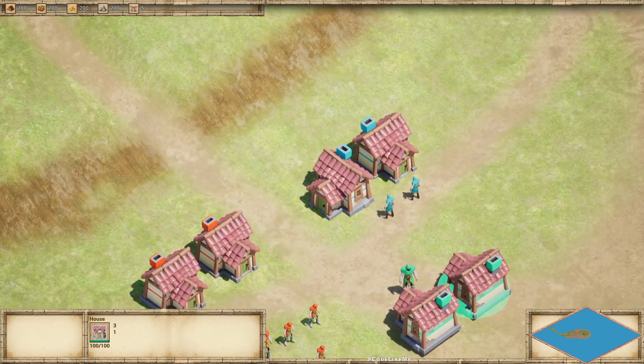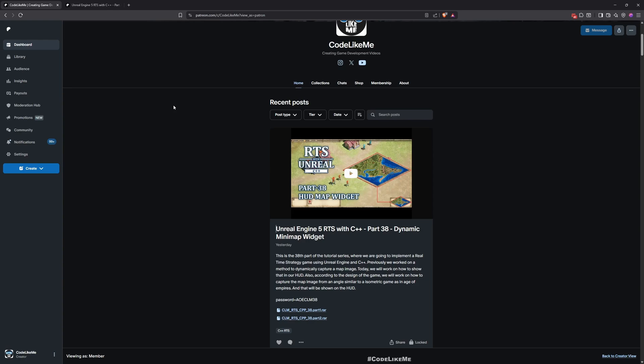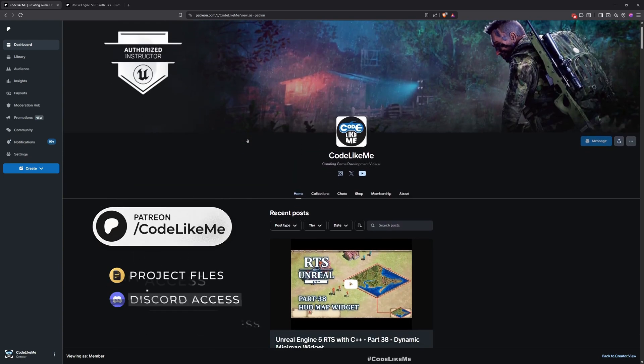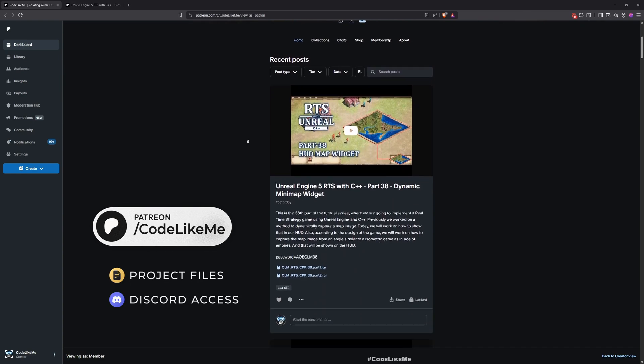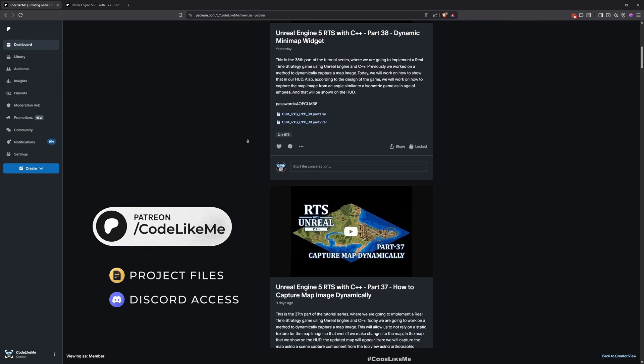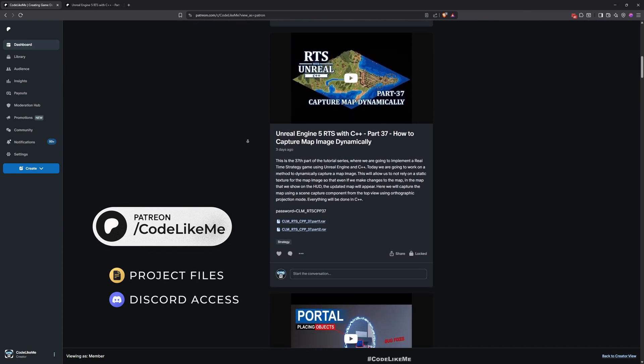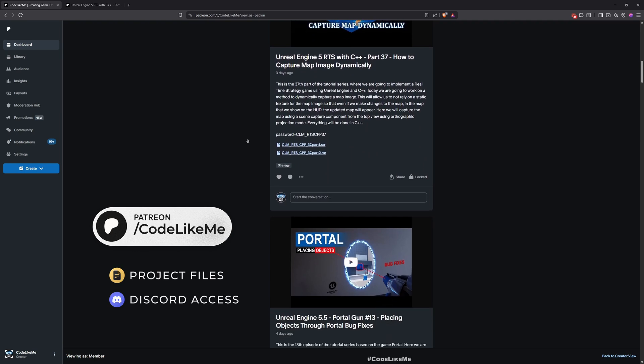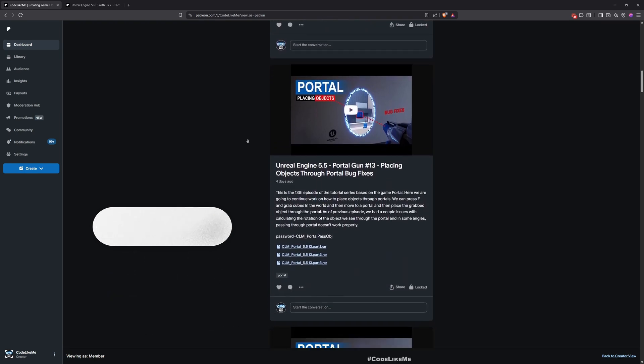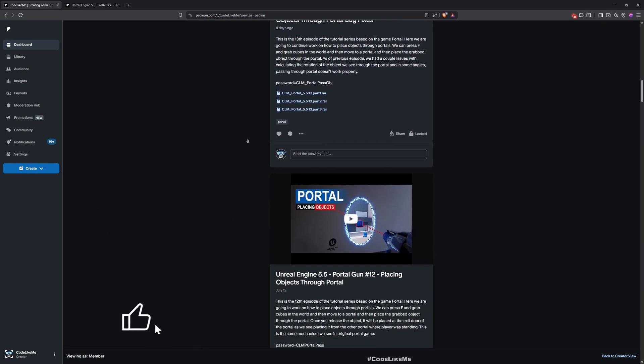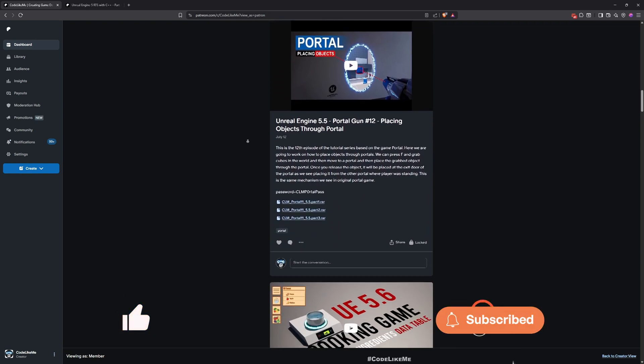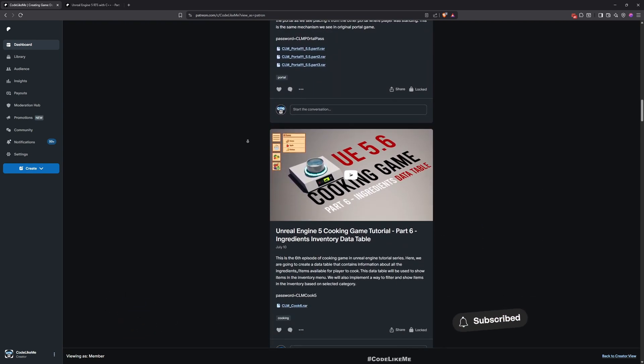All right, so thanks for watching. As always, updated project files will be available for download here on the Patreon page - link will be in the description below. Do let me know if you have any questions in the comments. See you in the next episode. Don't forget to like and subscribe, and goodbye.